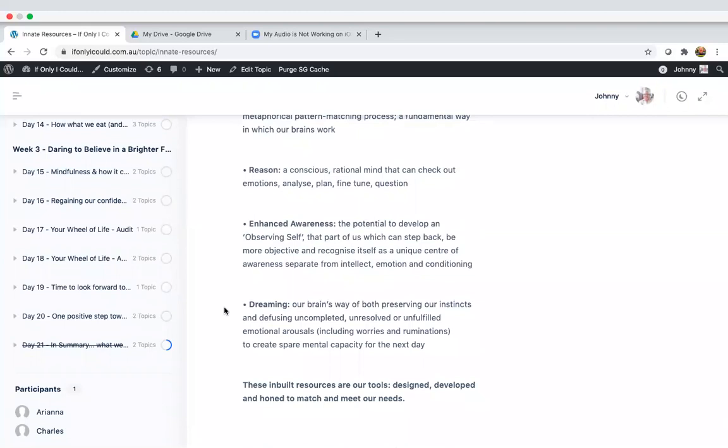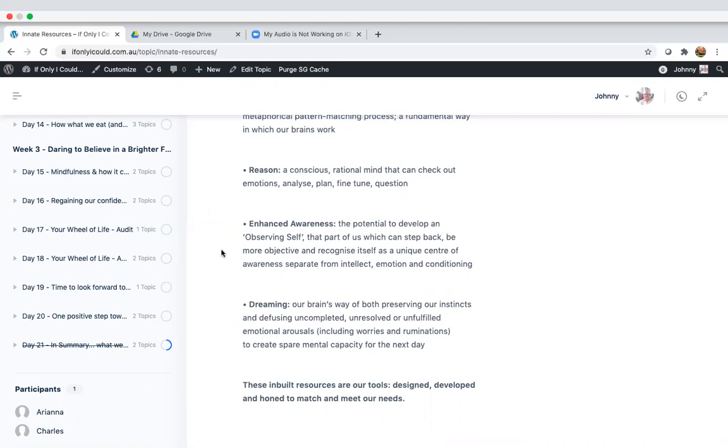Enhanced awareness. This is the potential to develop an observing self, that part of us which can step back, be more objective and recognize itself as a unique center of awareness, separate from intellect, emotion and conditioning. Similar to reason, but we become more mindful and rather than jumping at every thought and feeling, we step back and we learn to become aware of what's actually happening and work out rationally where to go.